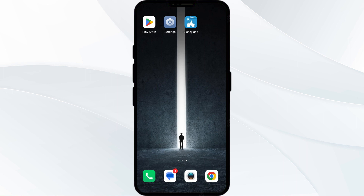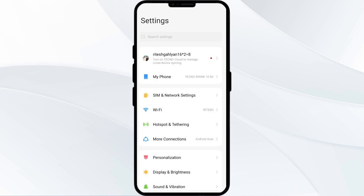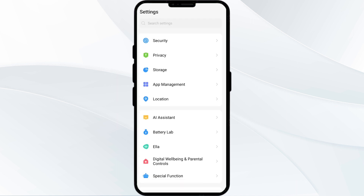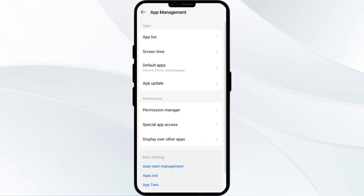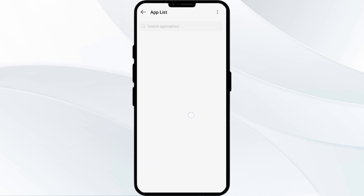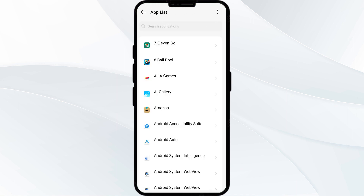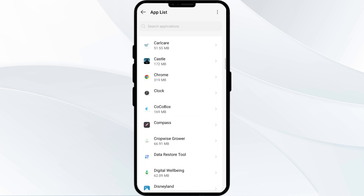The first solution is to force close and restart the Disneyland app. To begin, open your phone settings, then navigate to the App Manager. After that, select the Disneyland app from the app list.